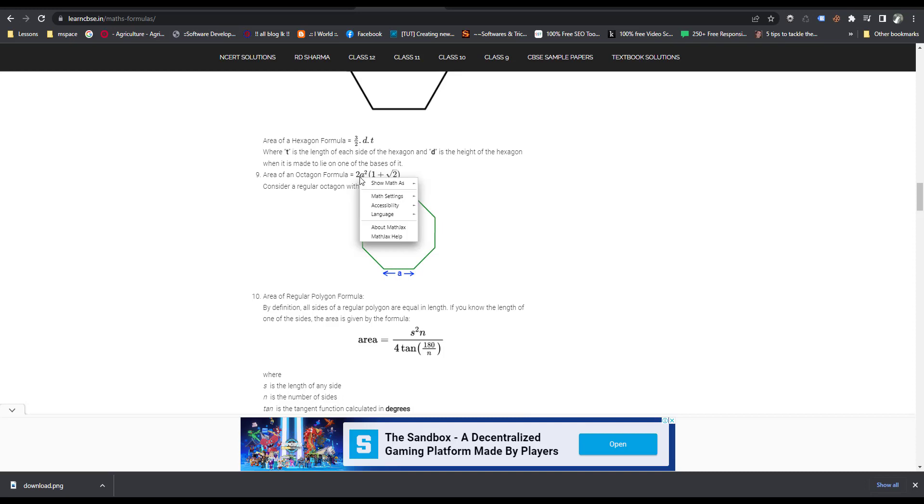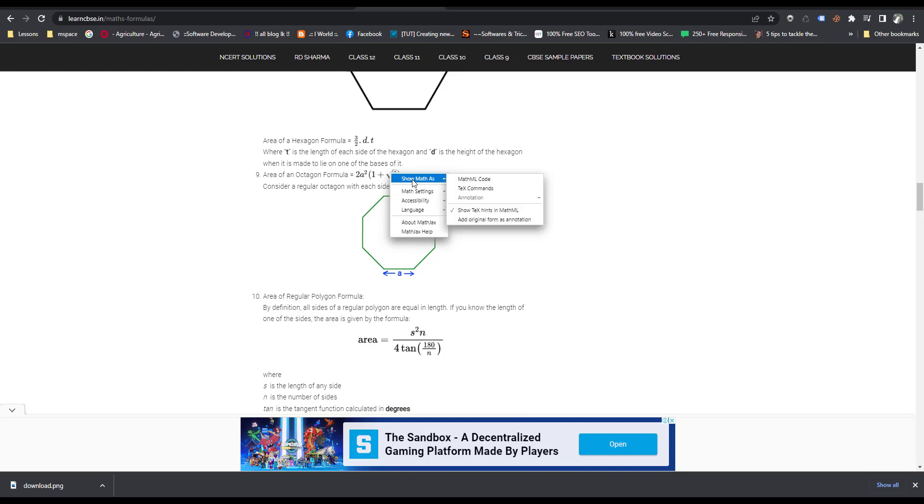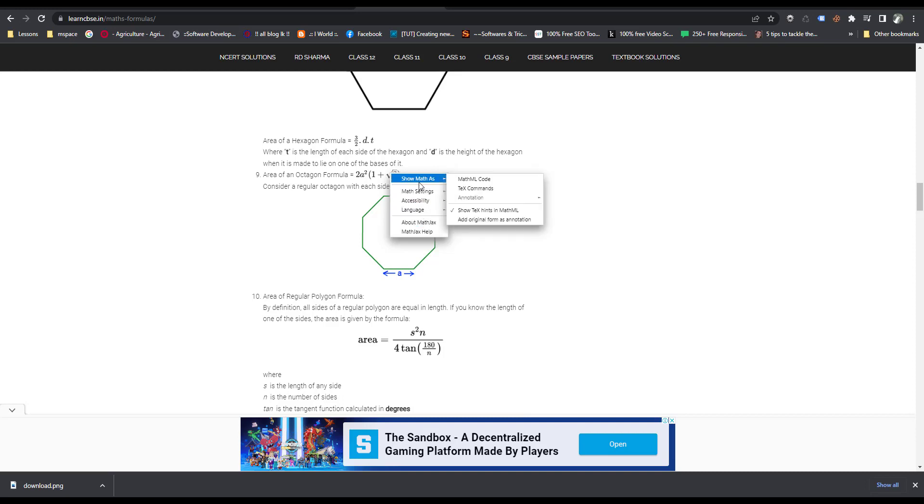You can right-click. This is the Google Chrome browser. You can see the MathJax menu. If you can see the MathJax menu, you can easily copy the formula. Then right-click.